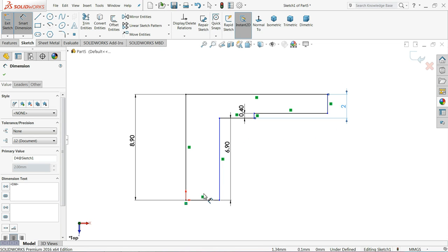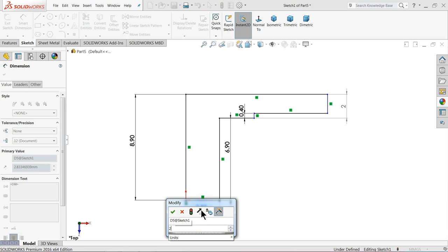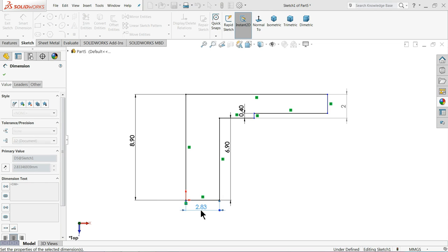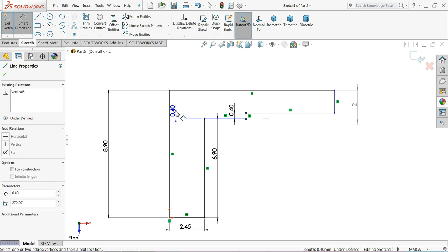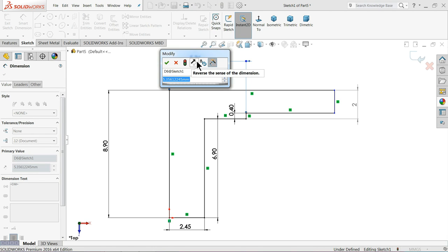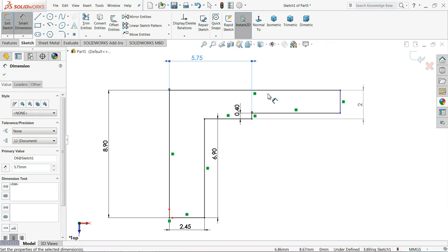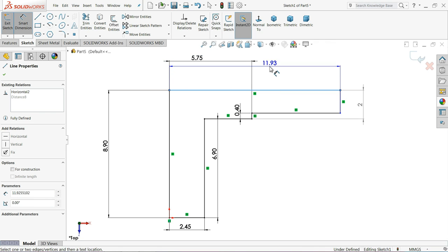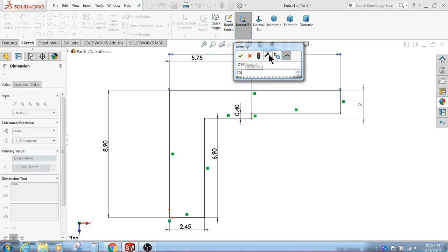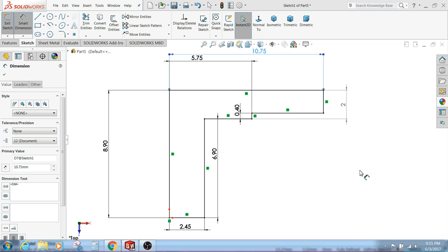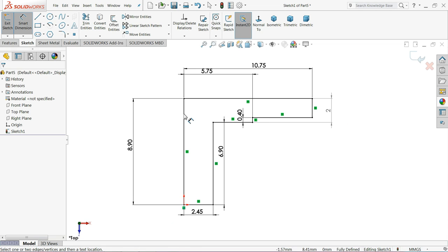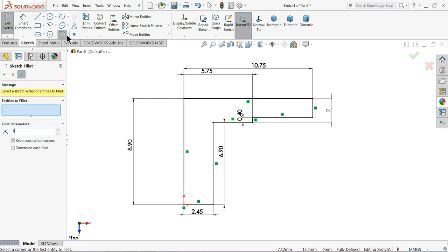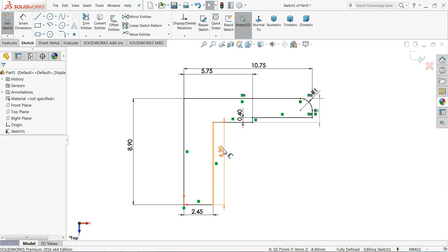2.5mm, 5.75mm. And the full length 10.75mm. Keep here fillet 1mm, select this corner. Now this is our fully defined geometry.